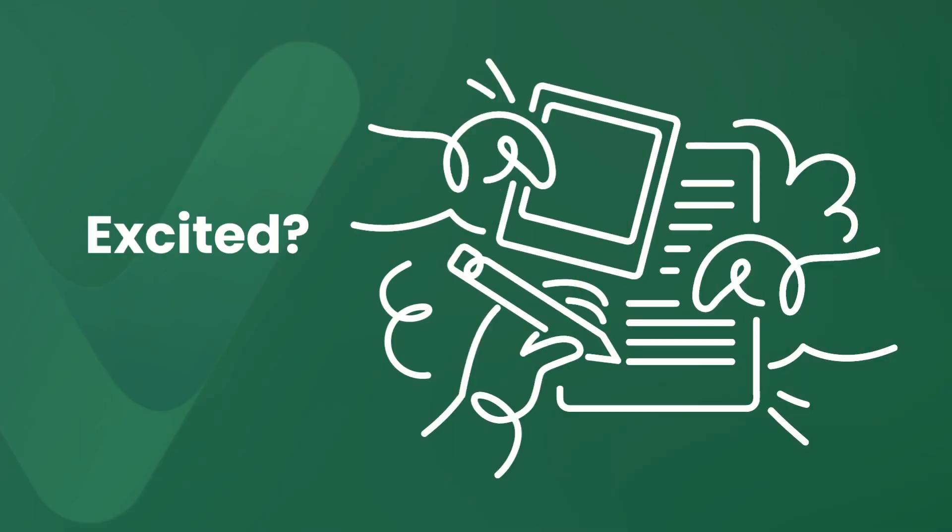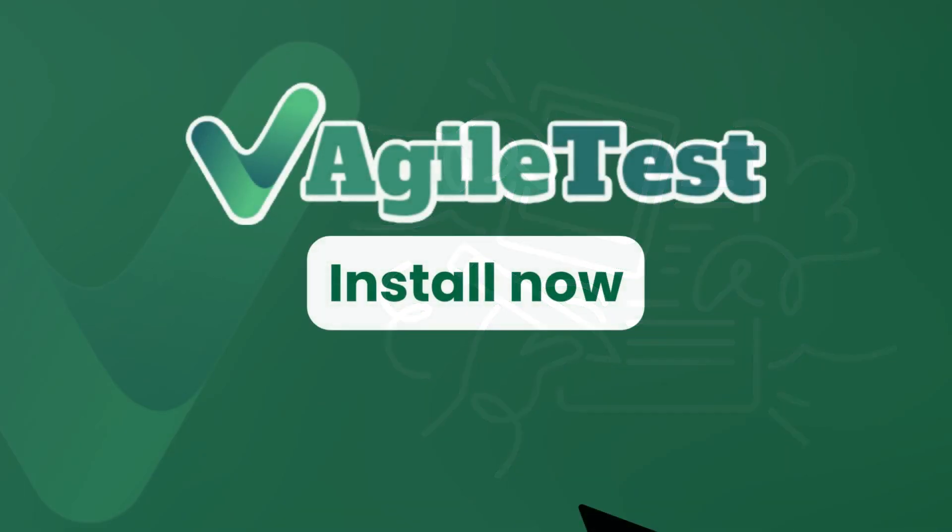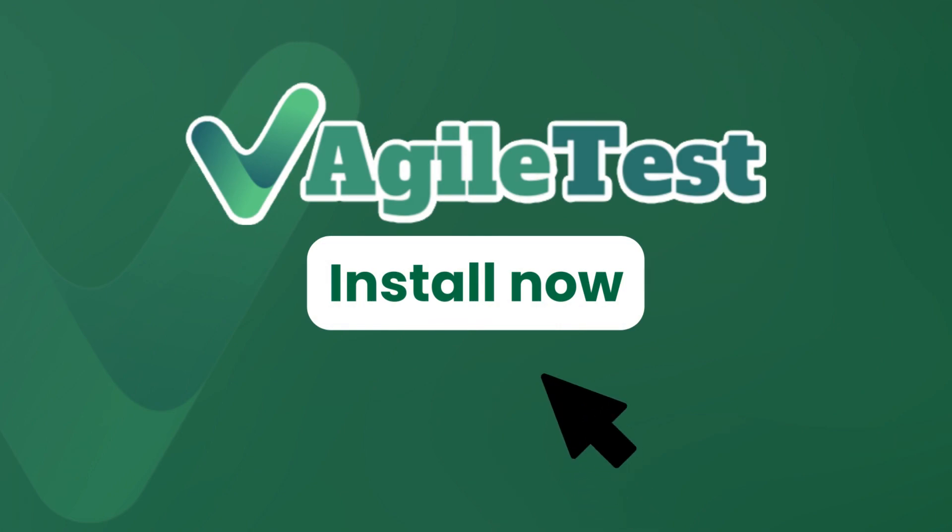Eager to generate reports of your test cases? Why not install AgileTest now and experience this feature yourself?